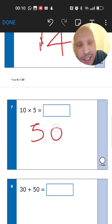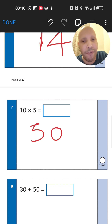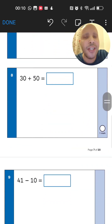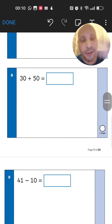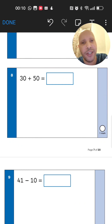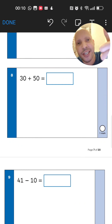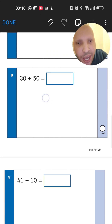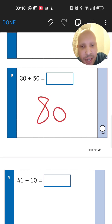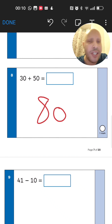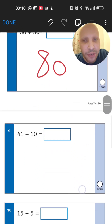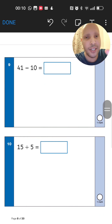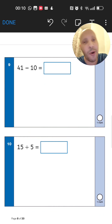A nice little trick: you can start at 5 and just stick a 0 on the end to get 50. Now 30 plus 50 — start from 50 and add 3 tens: 60, 70, 80. The answer is 80. Always take your time with these questions, no need to rush.